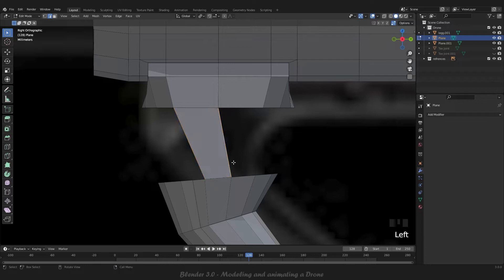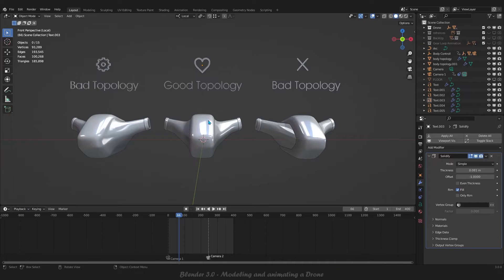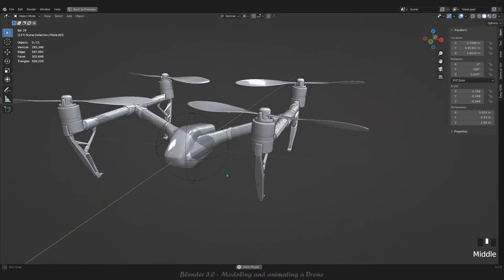will get acquainted with useful tools and learn how to use them professionally while doing work. After completing all the steps of modeling the drone, we will move on to animating, lighting, and adding materials to the drone.